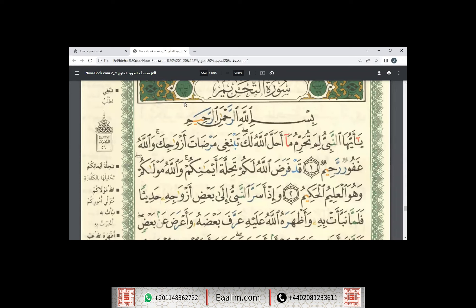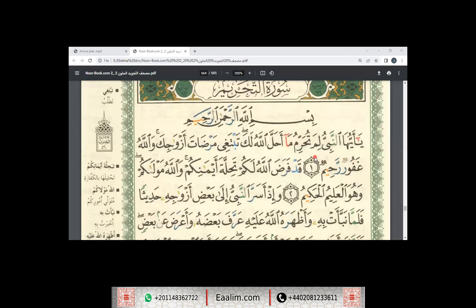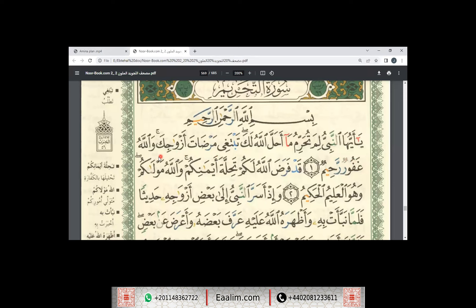Bismillahirrahmanirrahim. Ya ayuhal-nabiyu, lima tuhadrimu maa ahalallahu lak. Tayom isra'i. Ayahs hadithi.